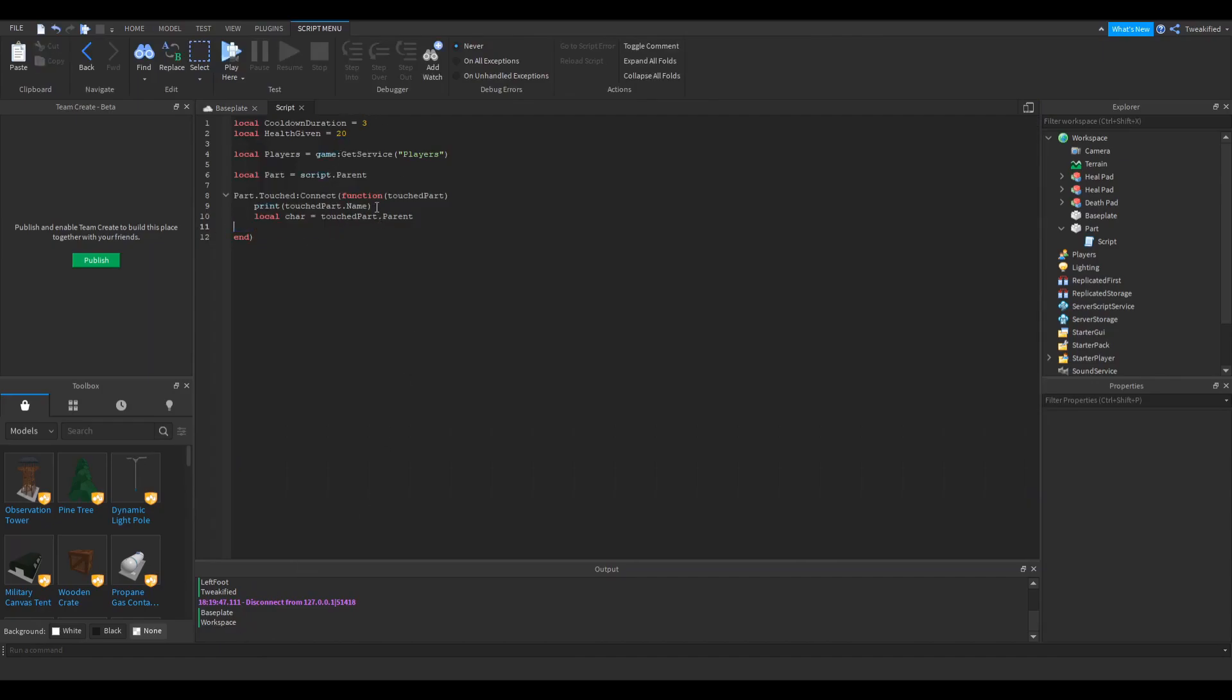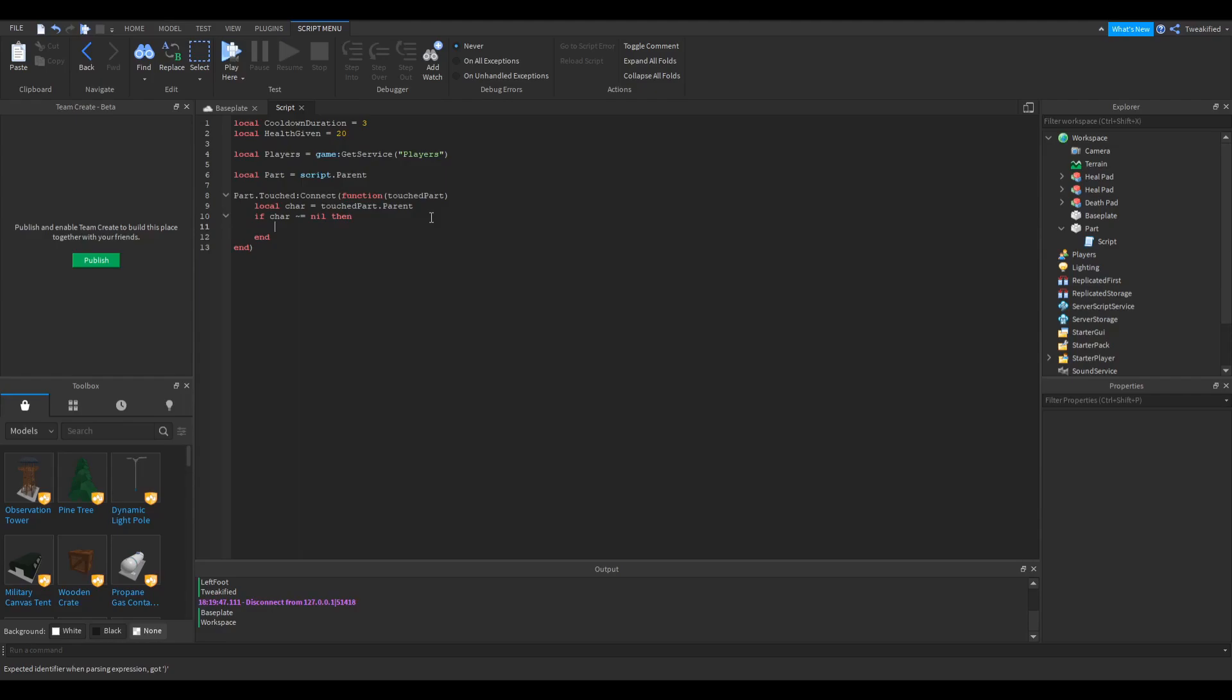Okay, so now we've got the character, we're going to do this. So if the character does not equal nil, then basically we're saying, if the character does exist, then we're going to do this.